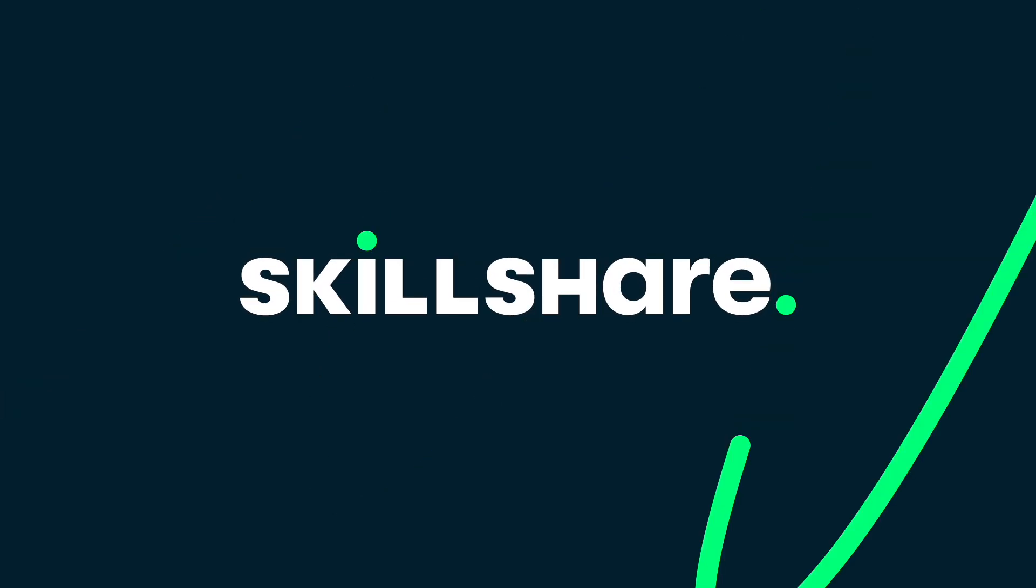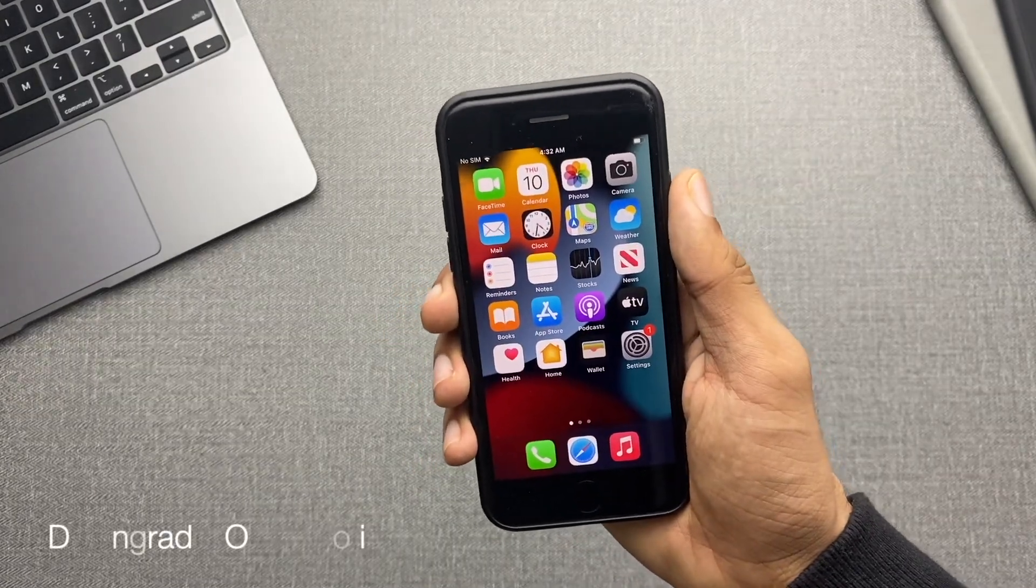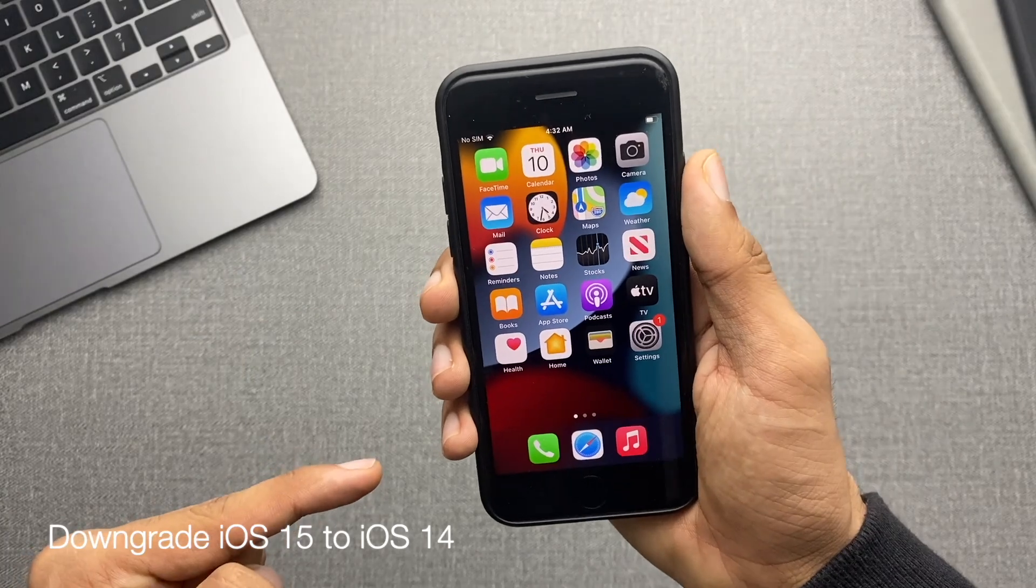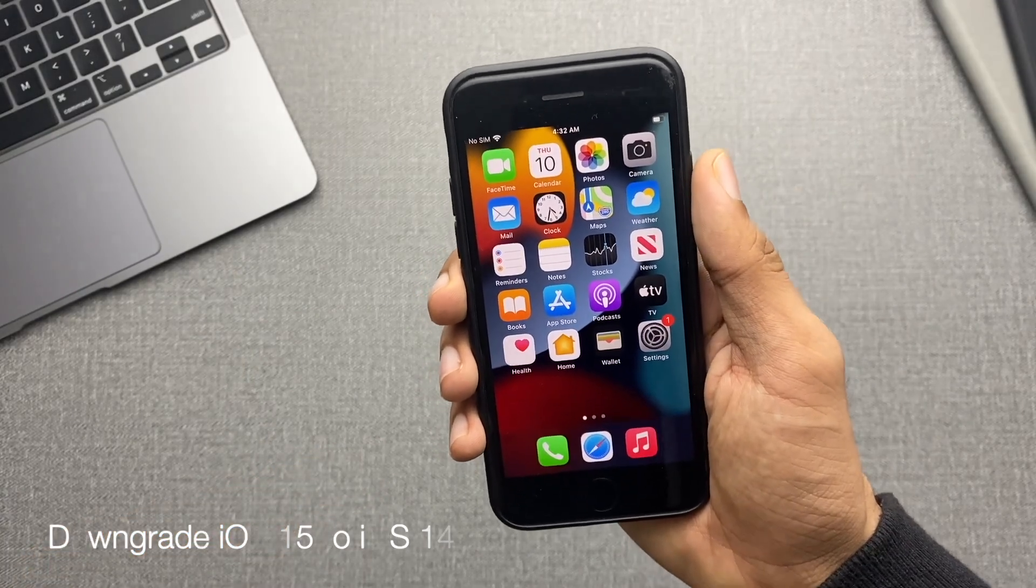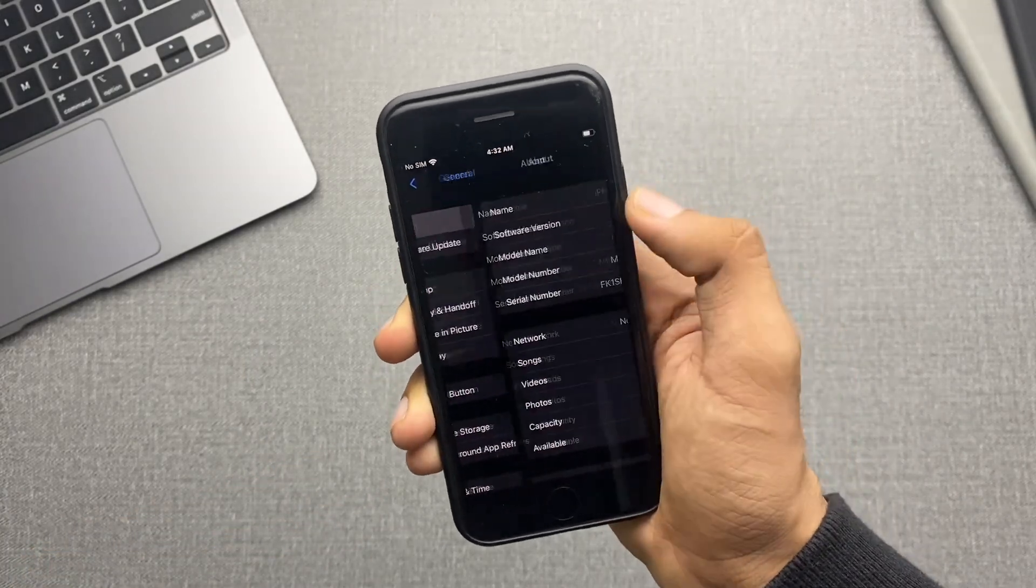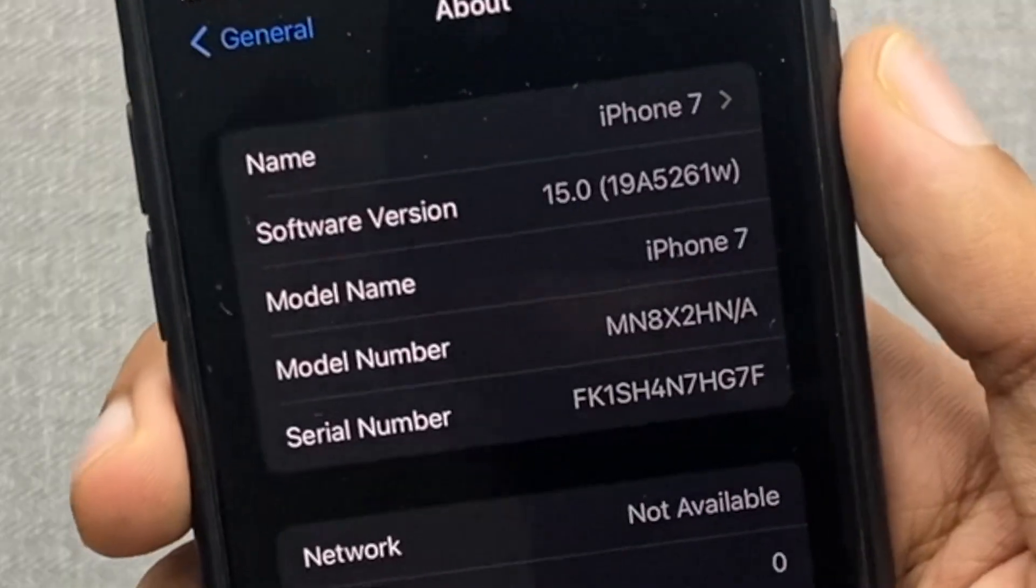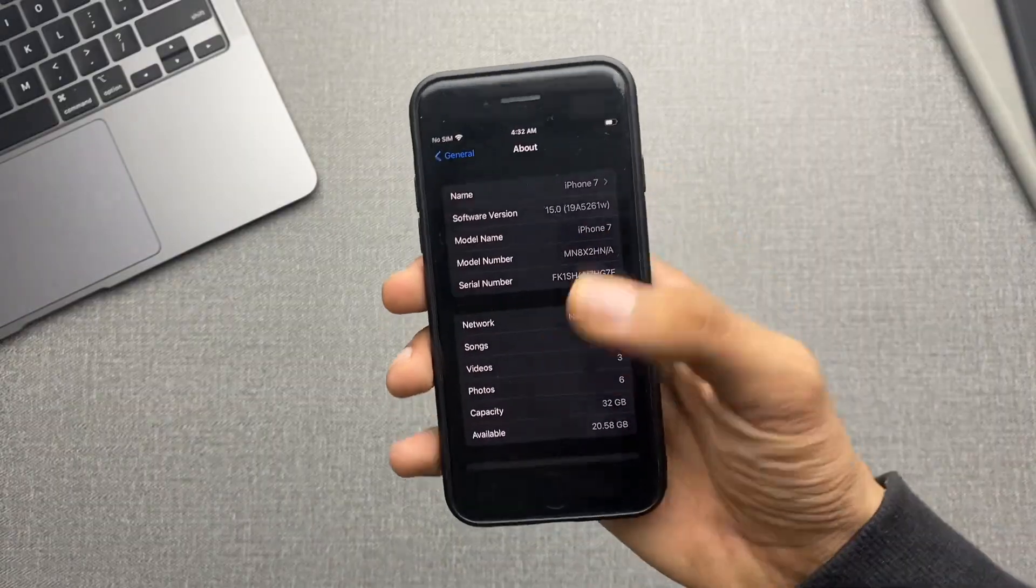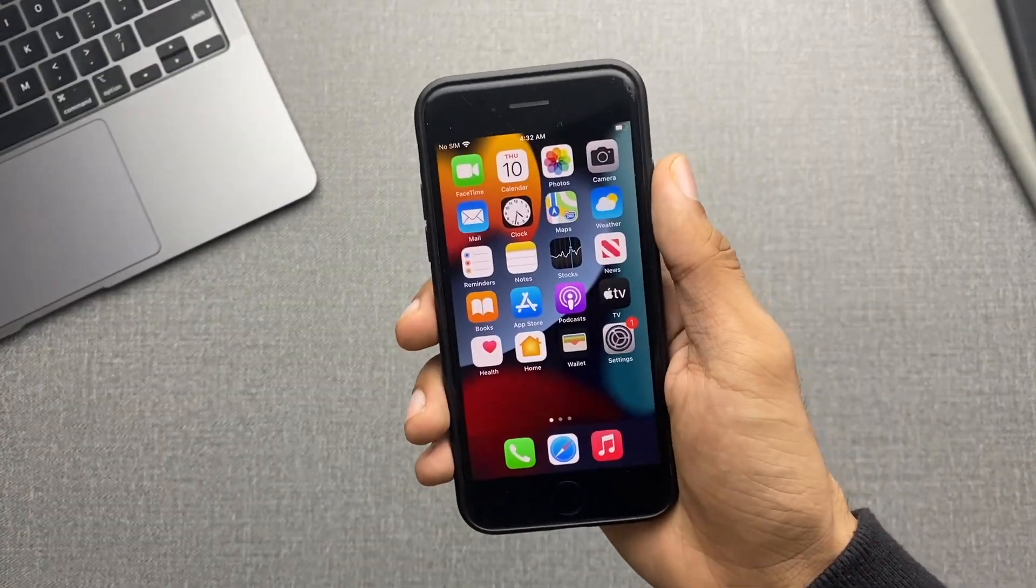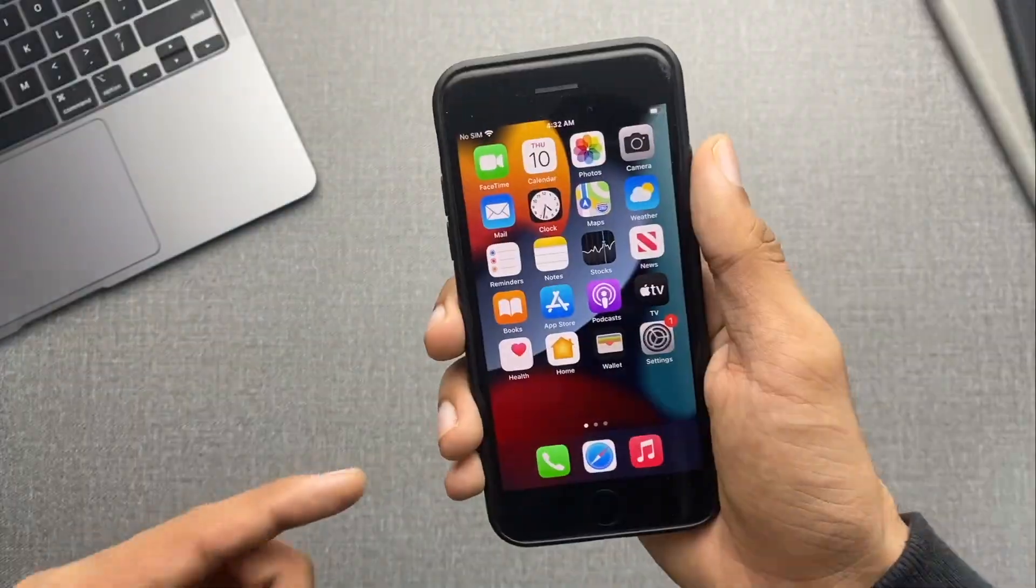This video is brought to you by Skillshare. In this video, we'll go over how you can downgrade iOS 15 back to iOS 14 without losing data. But first, let me show you in the about page of settings, I'm running iOS 15 on iPhone 7 and by the end of this, I'll be back on iOS 14.